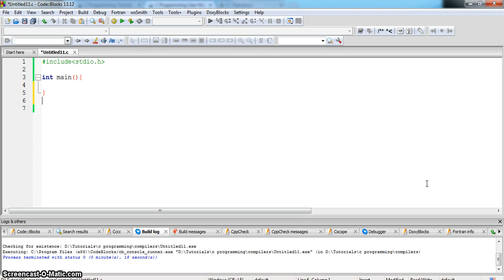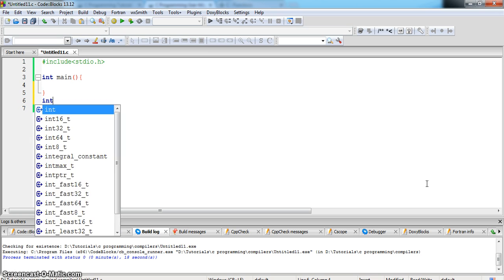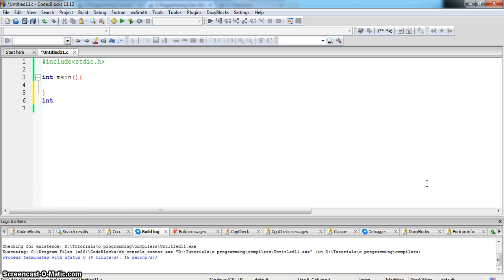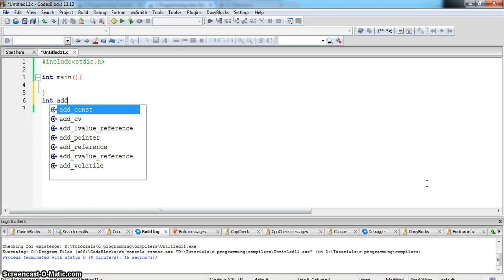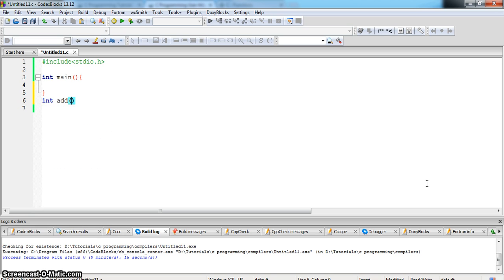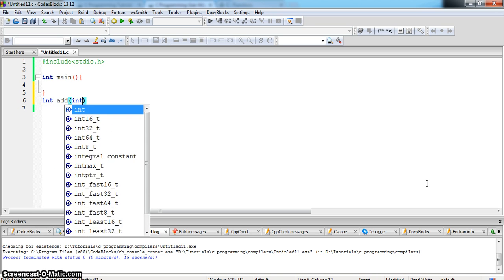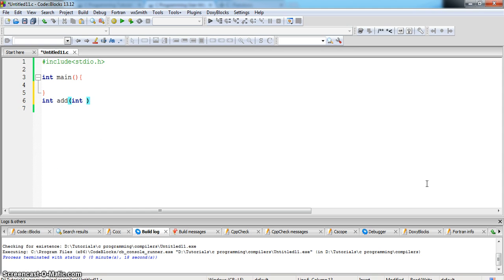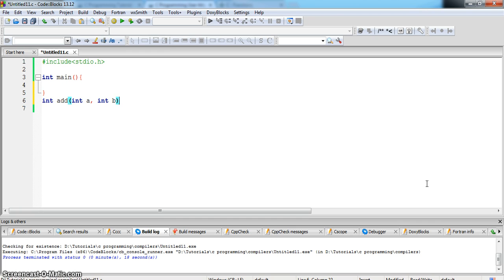First we will declare the function outside the main function: int add int a int b. This means we are declaring a function add with the arguments variable a and b of type integer.